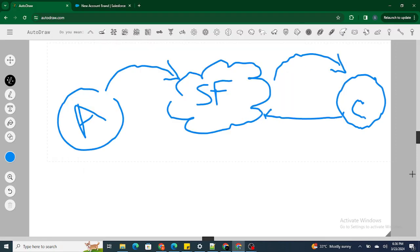Hi all, welcome to Salesforce in 5 Minutes. In this video we are going to understand the basic difference between after events and before events in triggers, and when to use after or when to use before events and triggers.